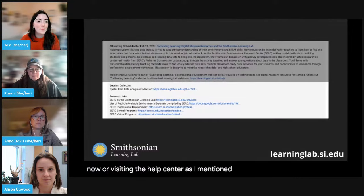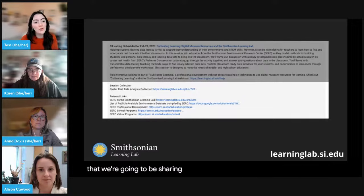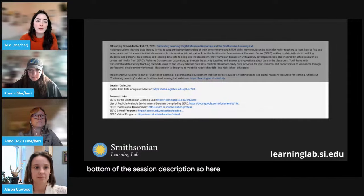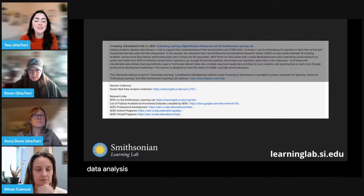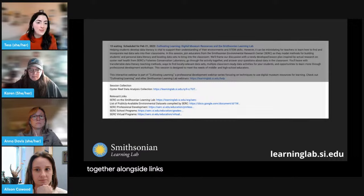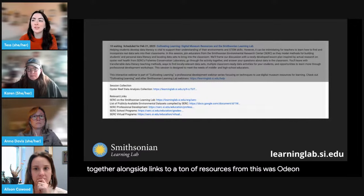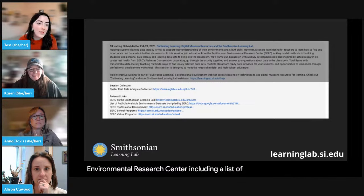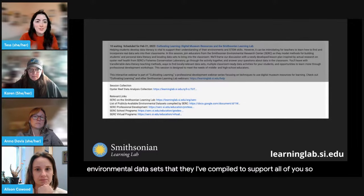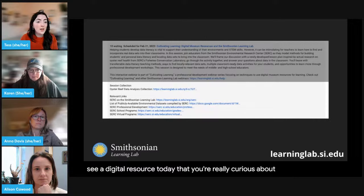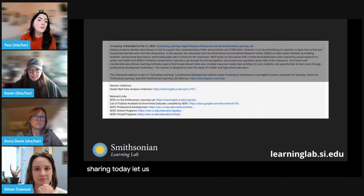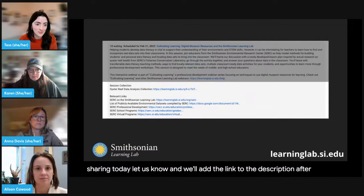We've got a lot of digital resources that we're going to be sharing with you today. You can find these linked at the bottom of the session description. There you'll find the Oyster Reef Data Analysis Collection — that's the activity we're going through together — alongside links to resources from the Smithsonian Environmental Research Center, including a list of publicly available environmental data sets they've compiled to support all of you. If you see a digital resource today that you're curious about, check the description first, and let us know if we miss anything.